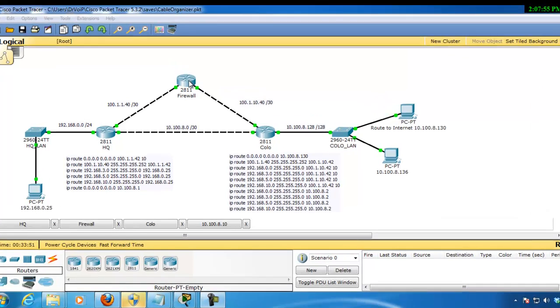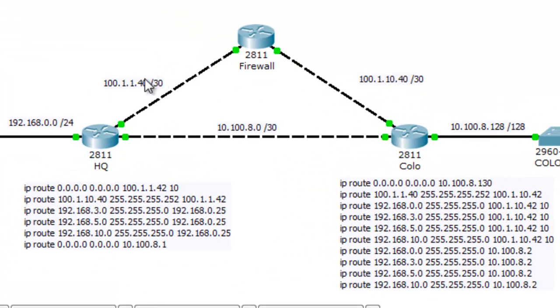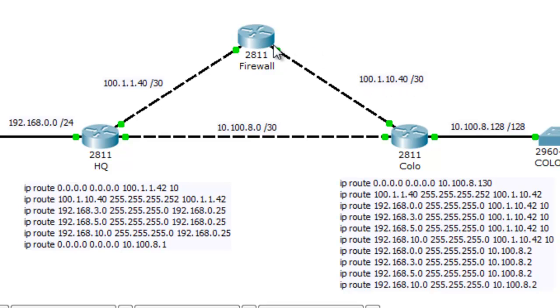It has two interfaces: 100.1.1.42 and 100.1.10.42, so this firewall currently only knows about this network and this network. These routers, however,